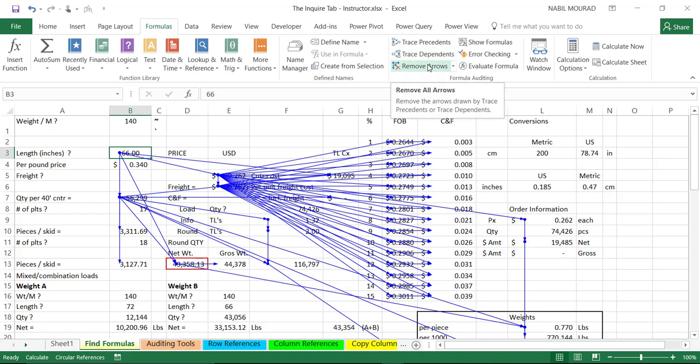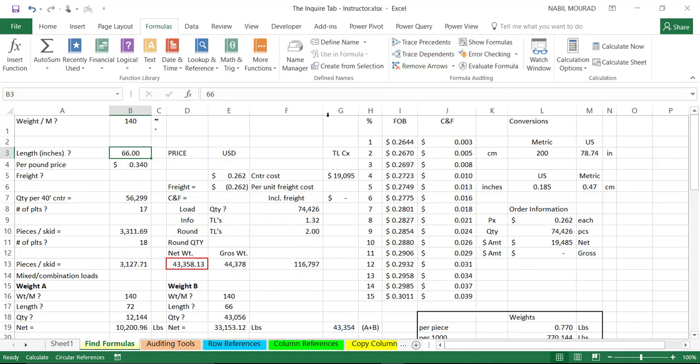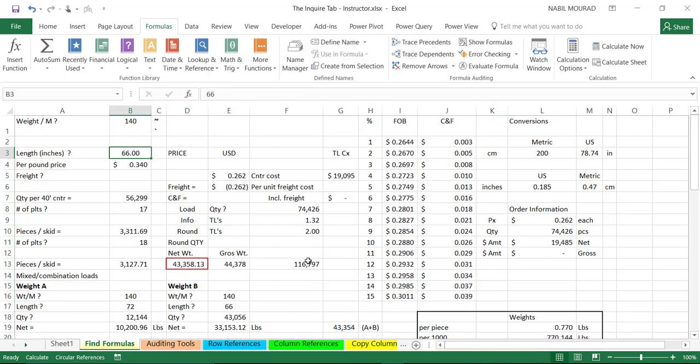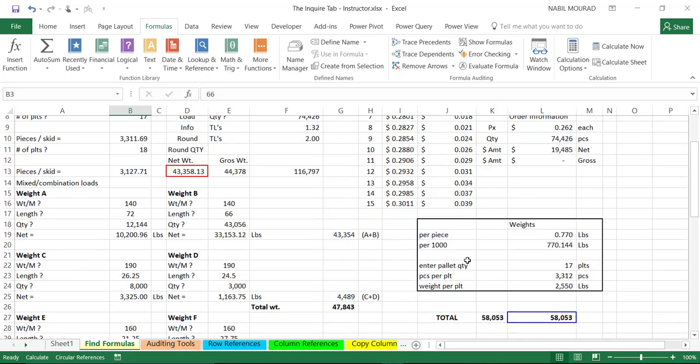To remove the arrows, I can click on remove arrow. I could highlight all the dependents cells in one go by using the shortcut Ctrl-Shift and right square bracket. This highlights all the dependent cells in one go. I do have the opposite tool as well.